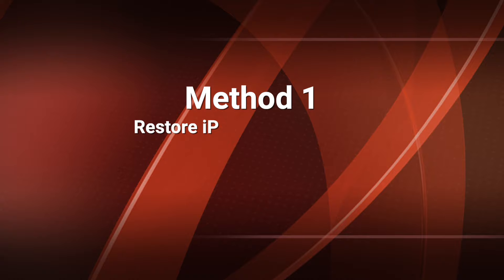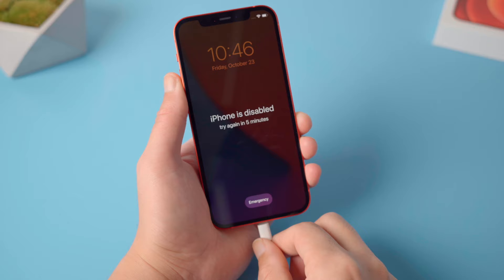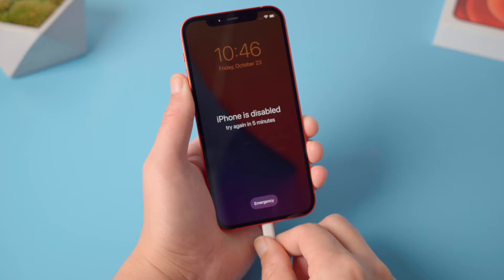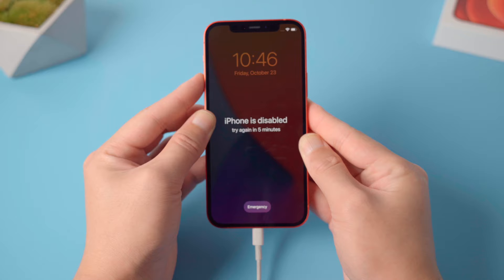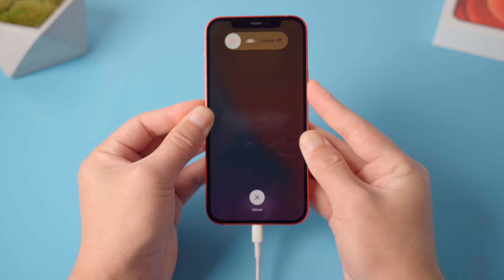Let's jump in. The first one is restore iPhone using iTunes. Once opened, plug your phone into the computer, then put it into recovery mode. For iPhone 12, press and quickly release the volume up button, then press and quickly release the volume down button, then press and hold the power button till you see the connect to computer screen.